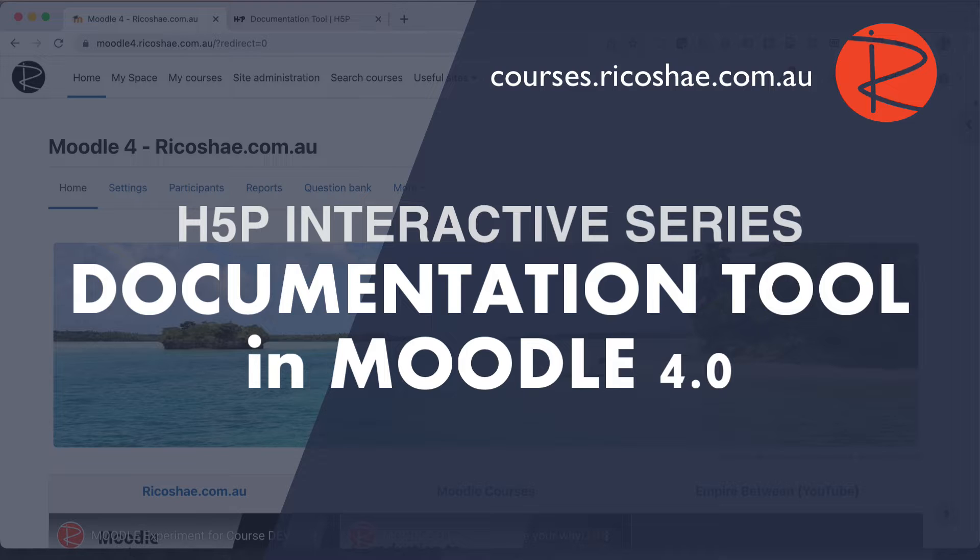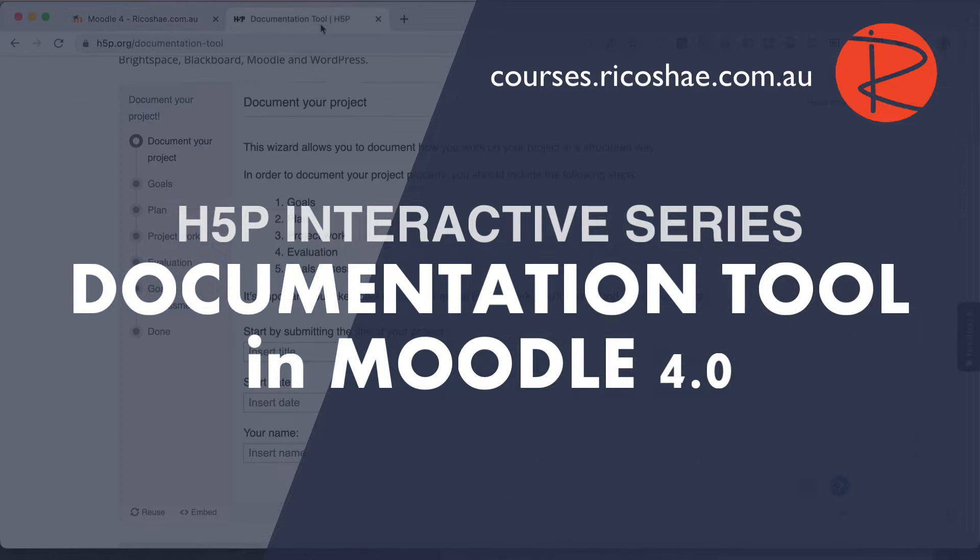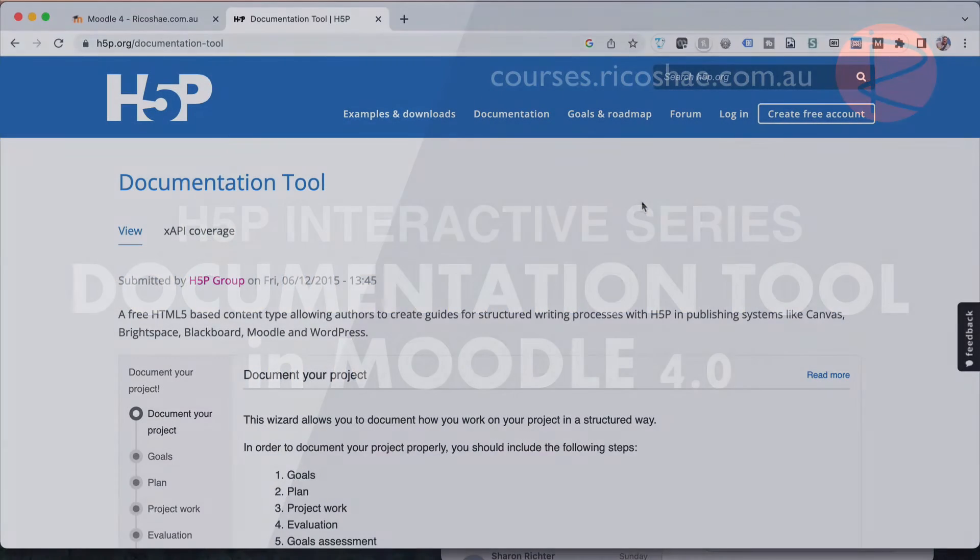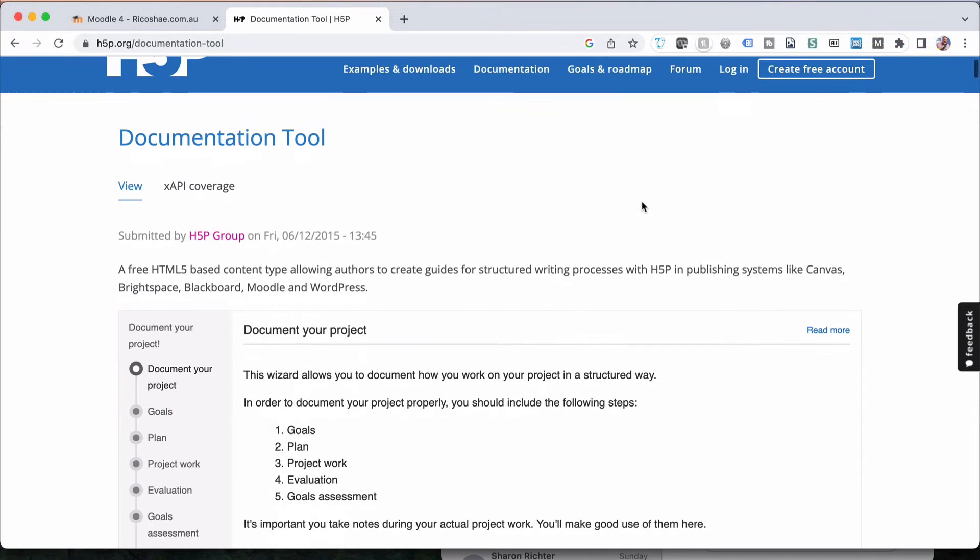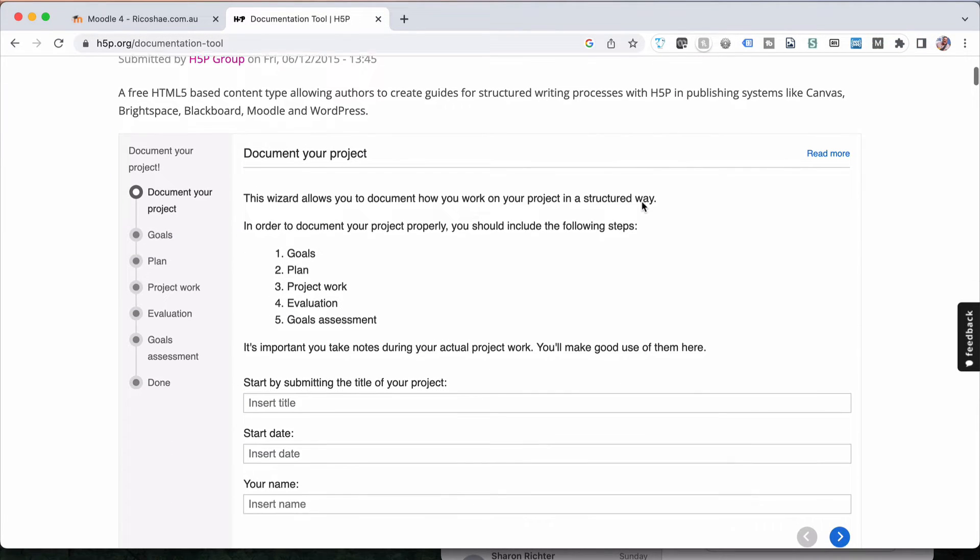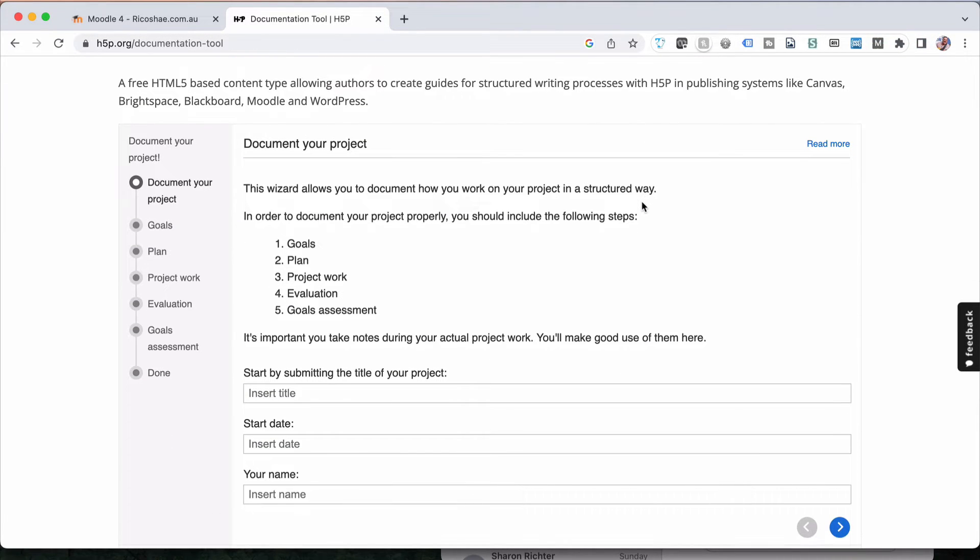So let's go and check out the documentation tool first and then we'll go and create our own. I've gone to H5P to have a look at the documentation tool and this is basically it.